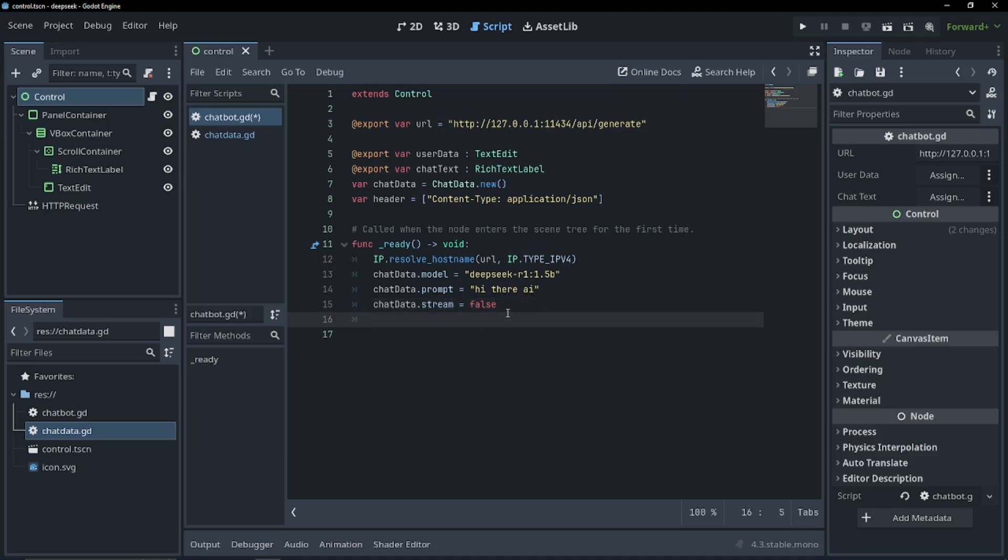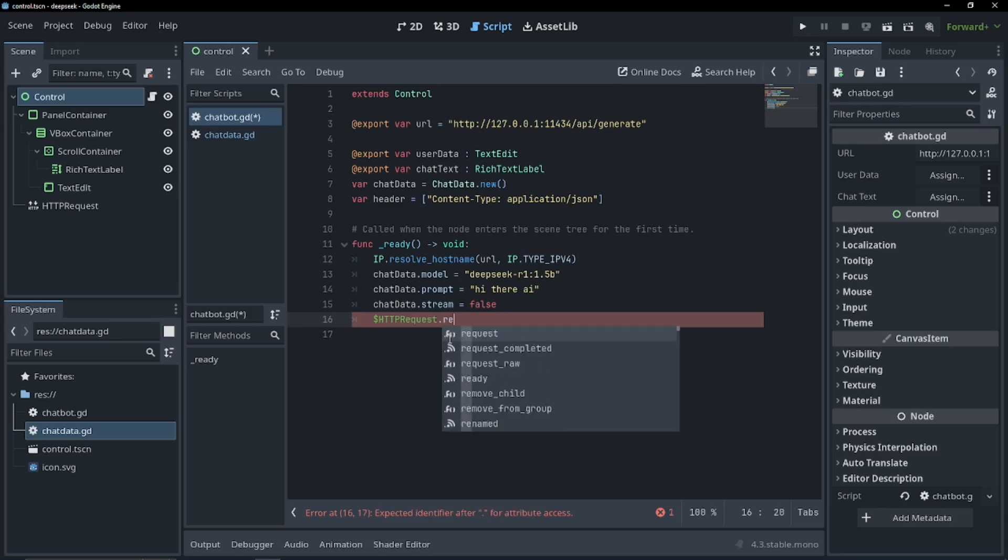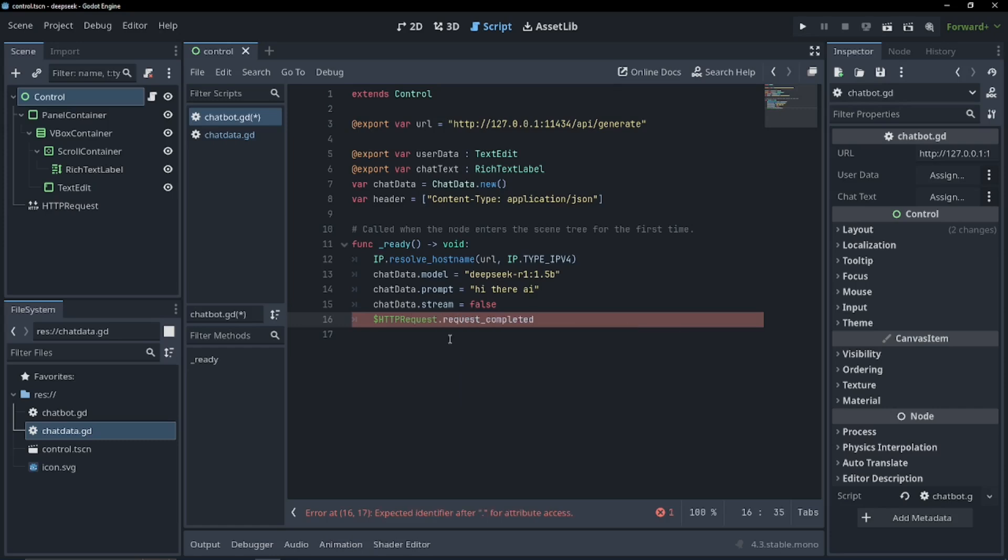Now let's subscribe to our HTTP request completed. HTTP request dot request completed dot connect. So we're subscribing to the signal of our HTTP request. And let's just create an on request completed.